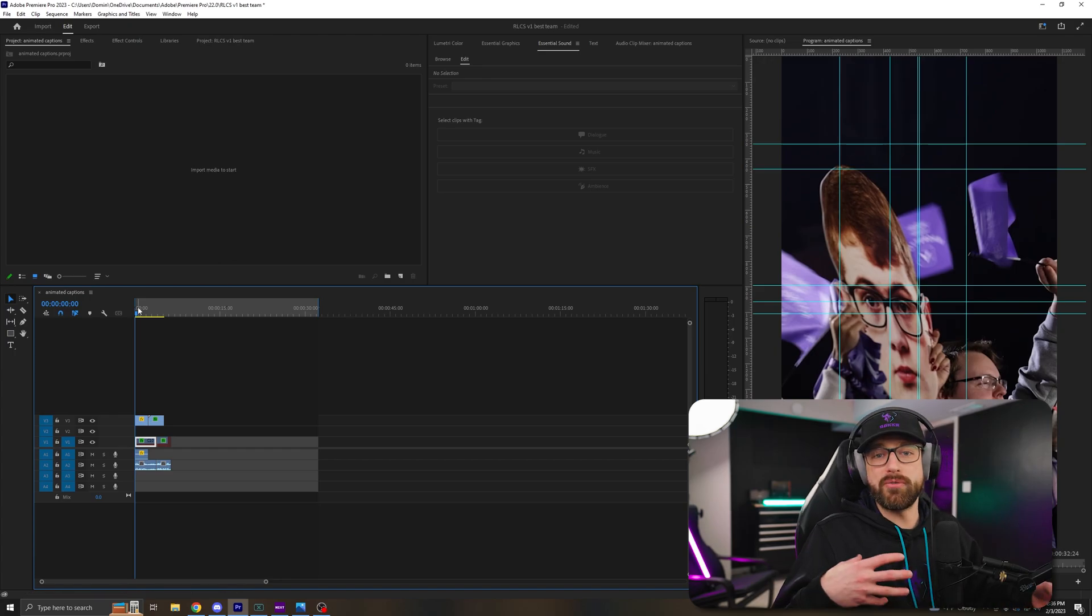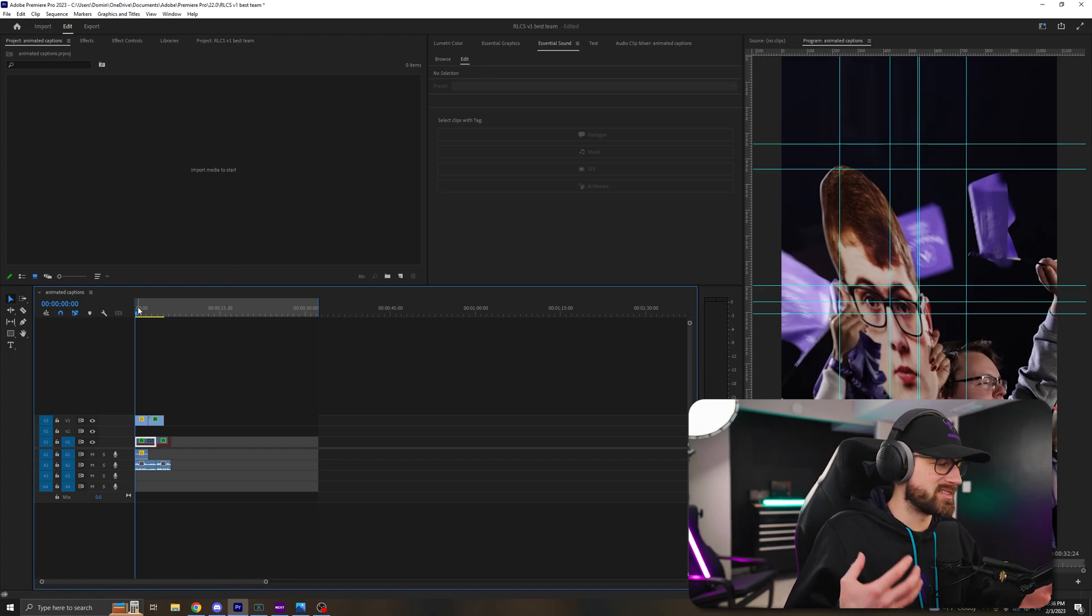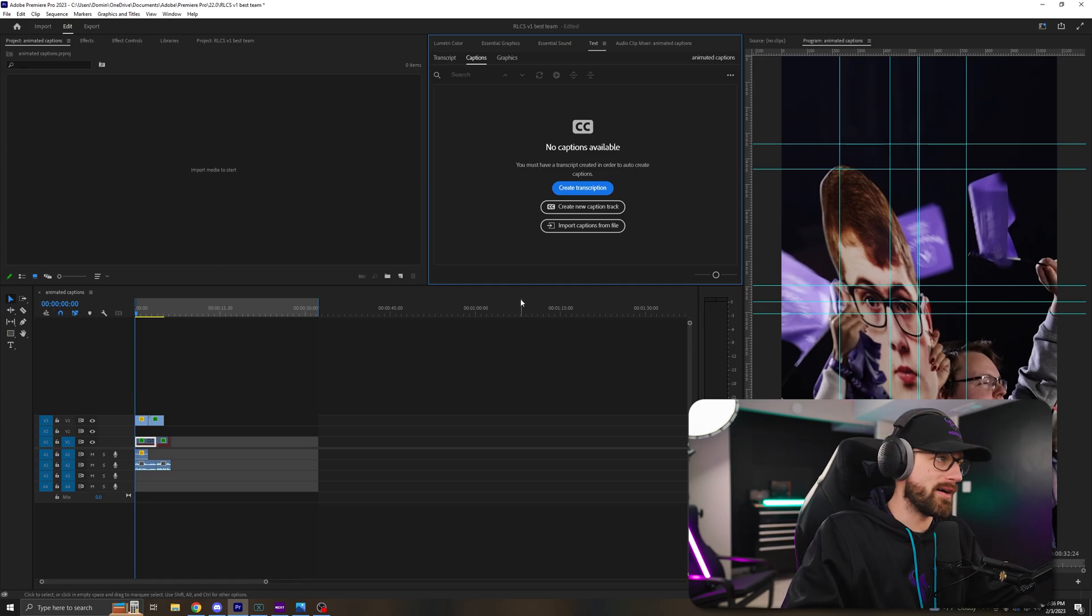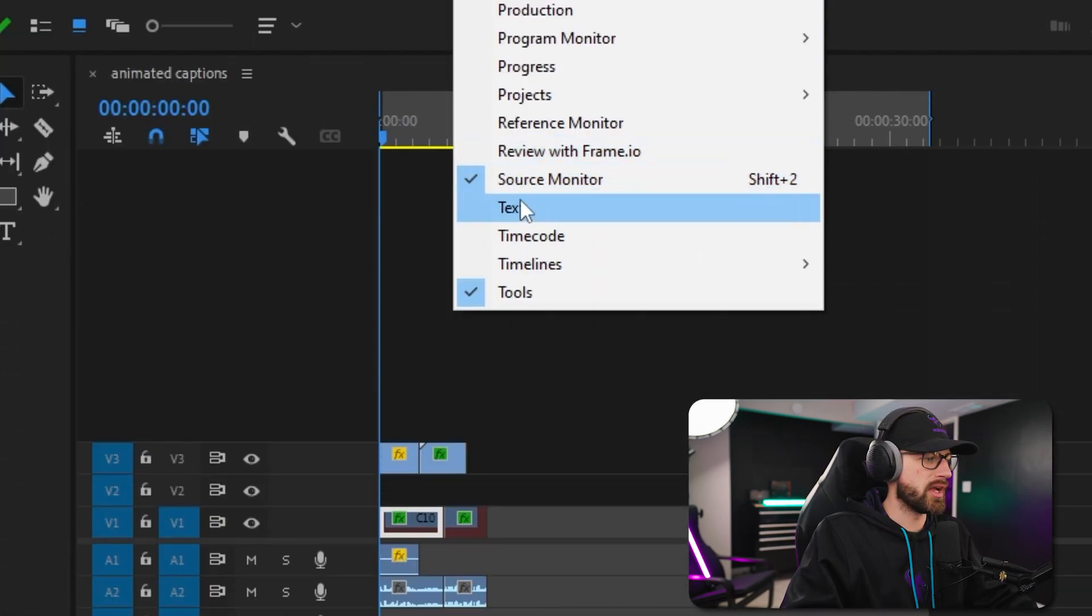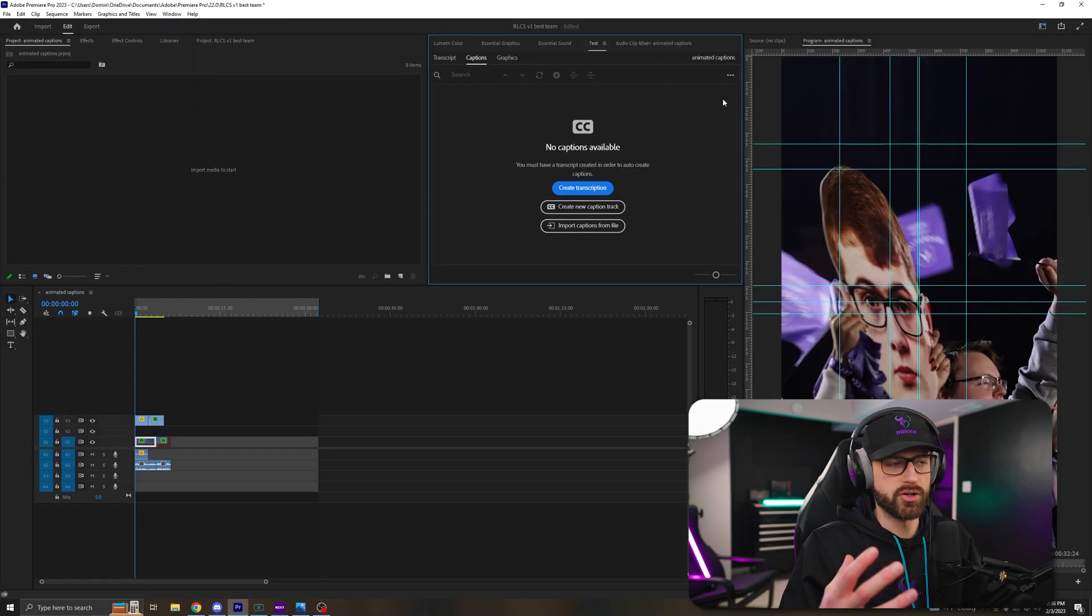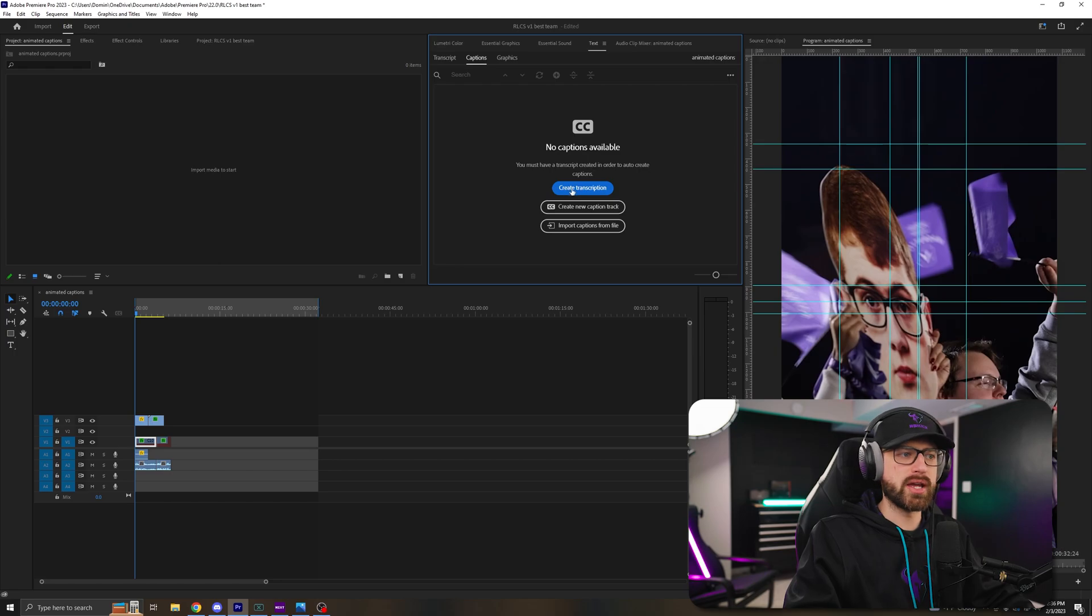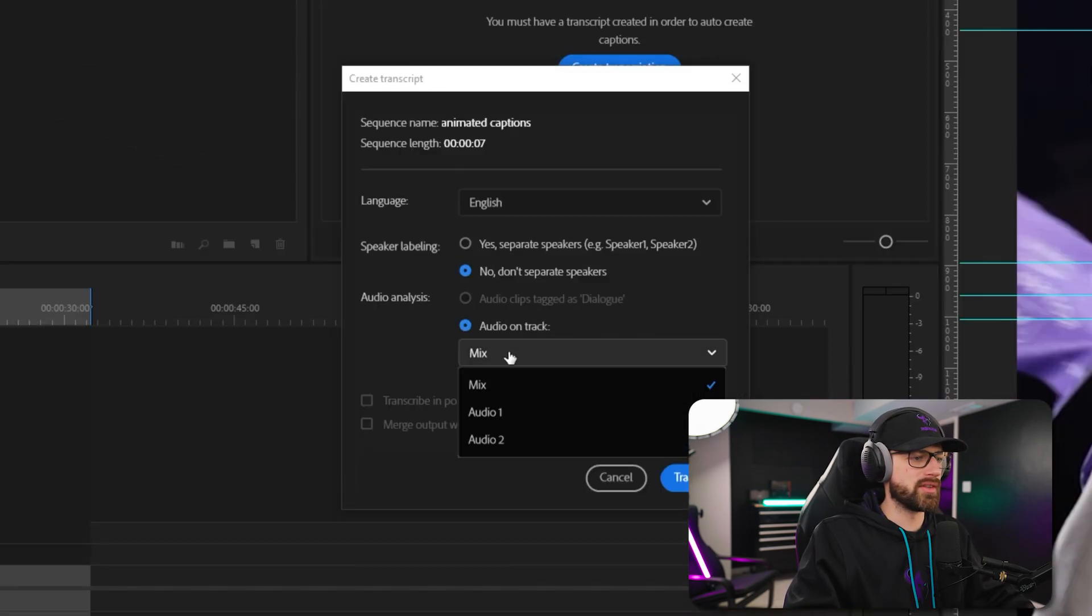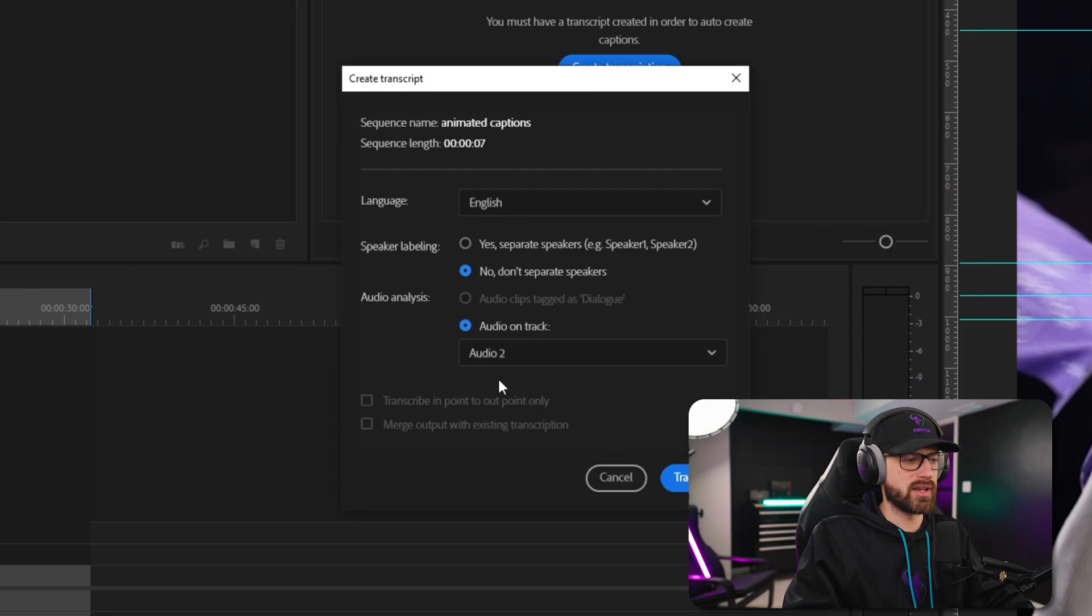Now that you have your audio in, we need to create the text. So we're going to go up to the text window. If you don't have the text window, you can go up to the window option and then go down to text. Text will appear somewhere in your workspace. Then we're going to click the big blue button that says create transcription. I have all of my audio on the same track, which is track number two. So I'm going to select track number two.